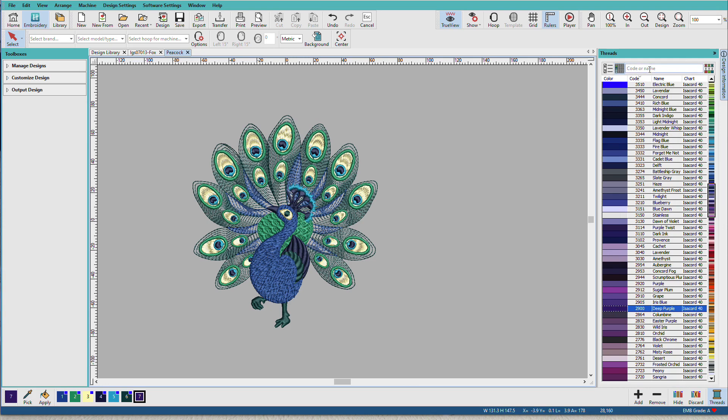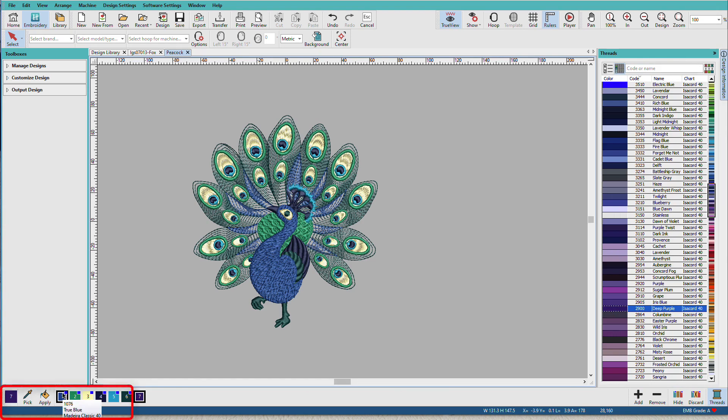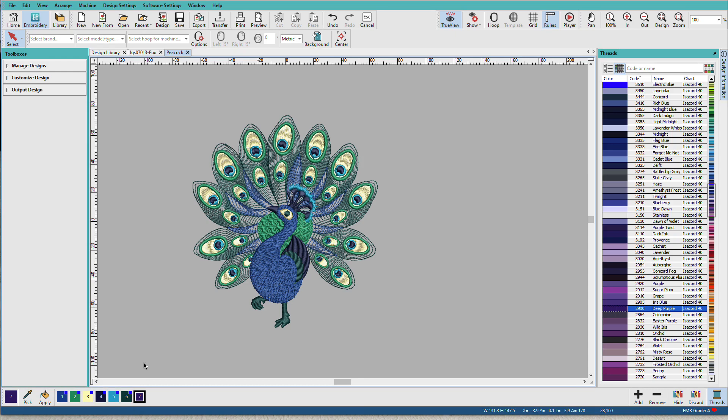Now if we look at the Threadstocker, we see that we have Isochord selected. And if I hover over these colors, these are Madeira Classic. So when you open a design, the colors bar at the bottom of your screen displays whatever colors were saved with that design.